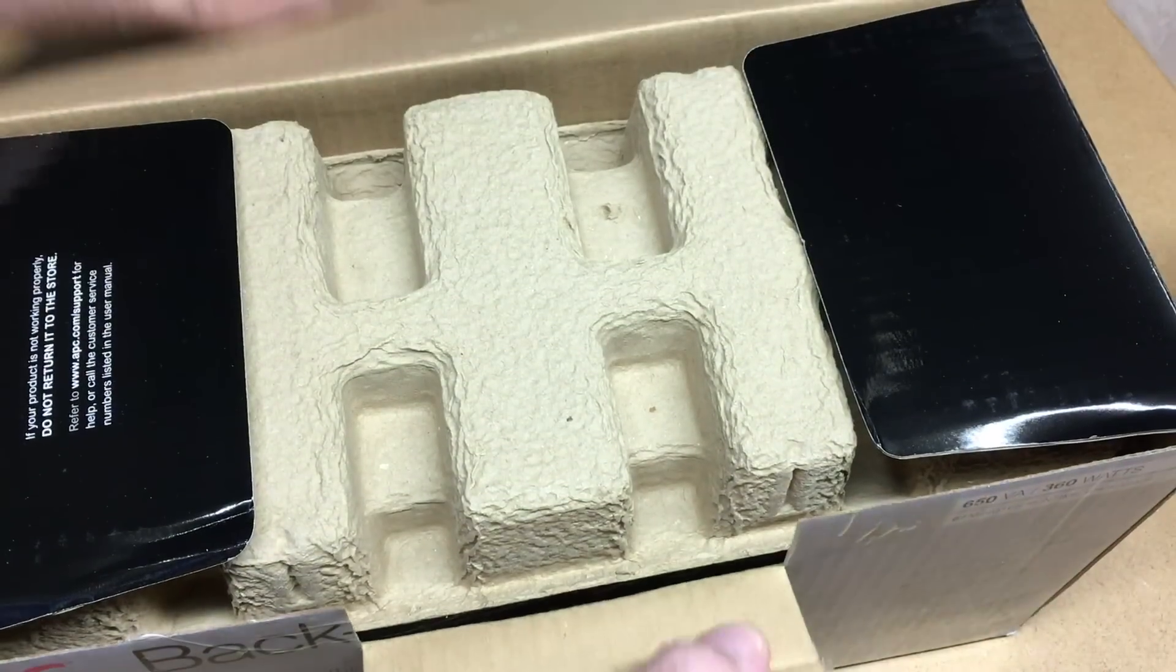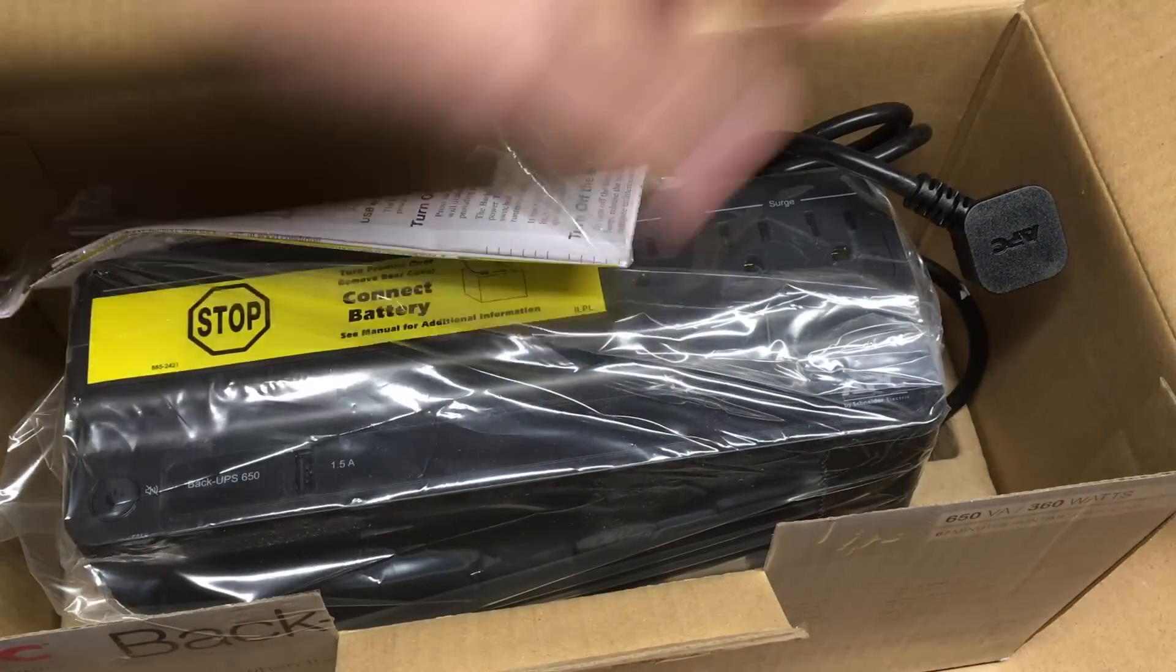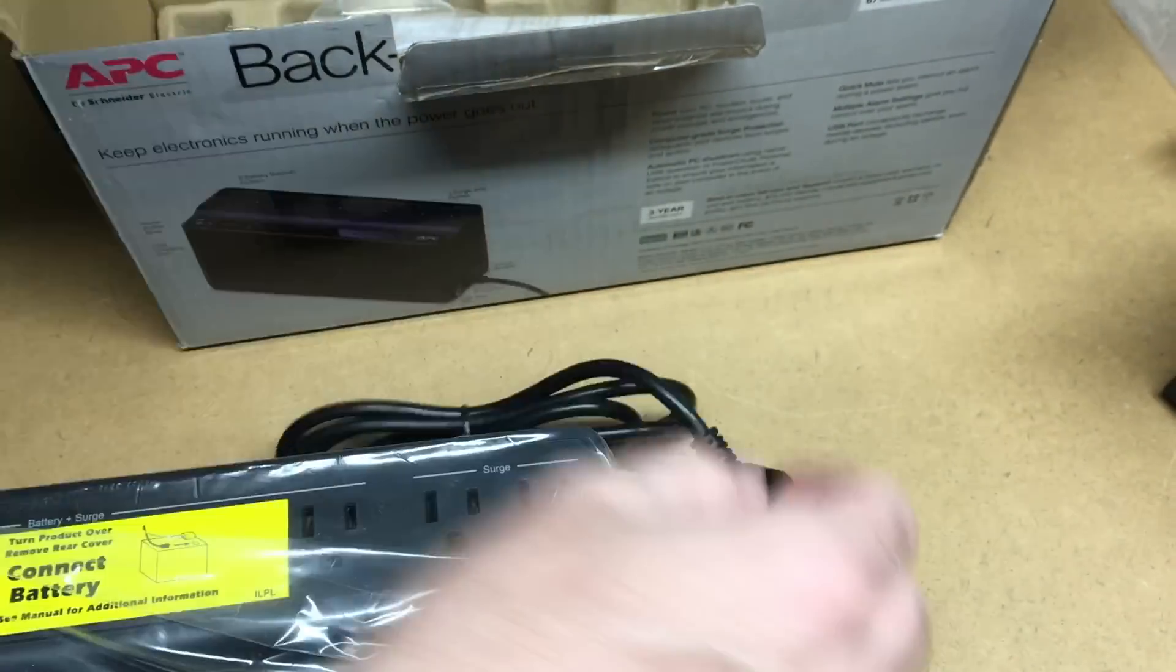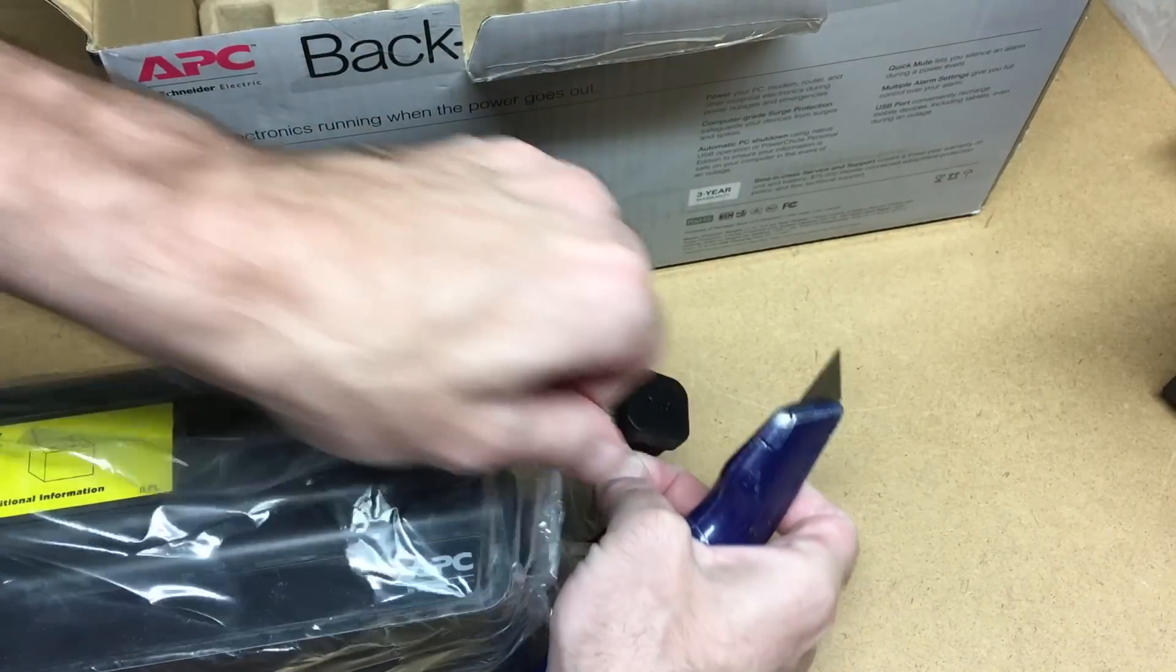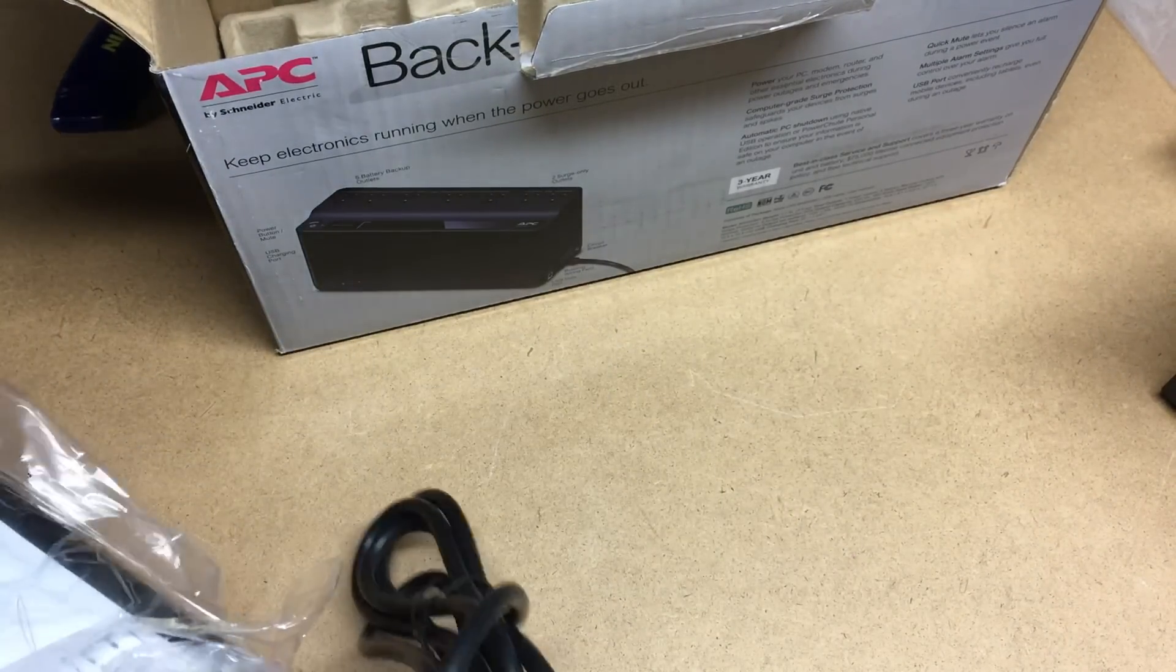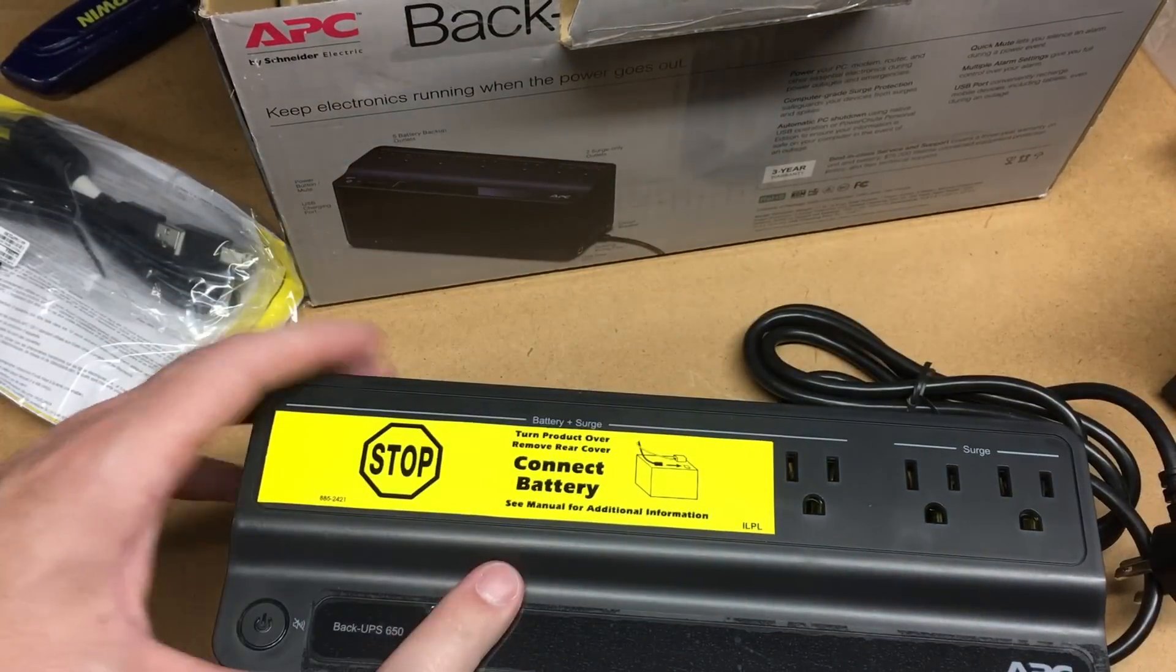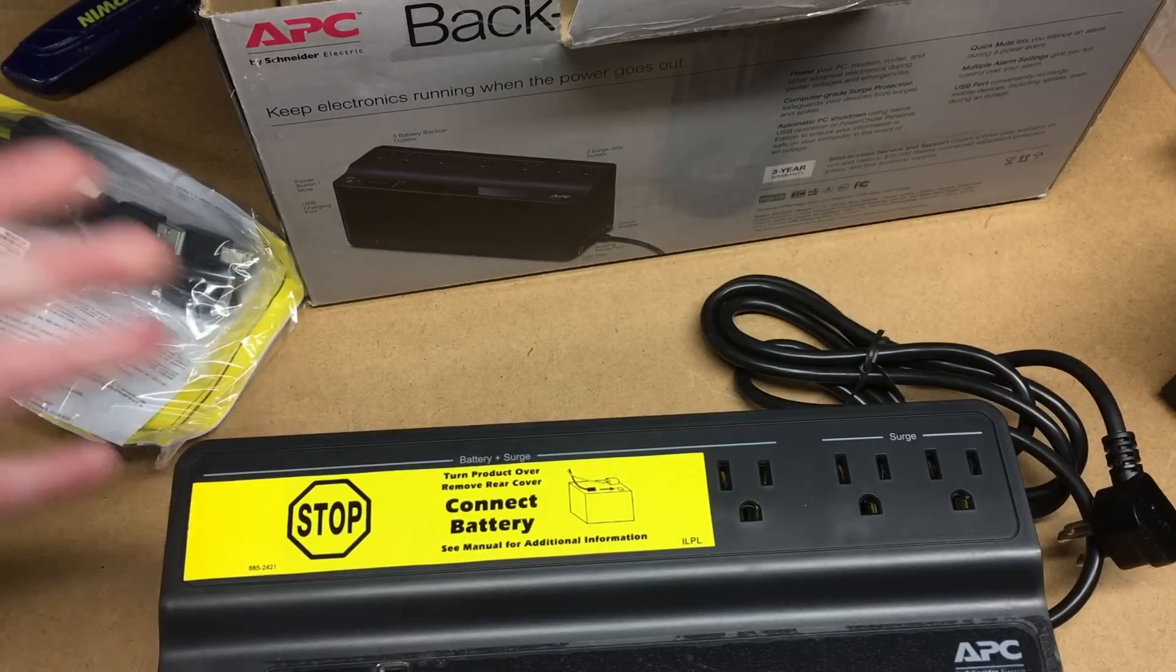If you aren't familiar with these UPS devices, most of these have a lead acid battery, a sealed lead acid battery which is kind of similar to a car battery. You plug your computer into this, and if your power goes out, it automatically switches over to the battery. If the power comes back on, it switches back to power.